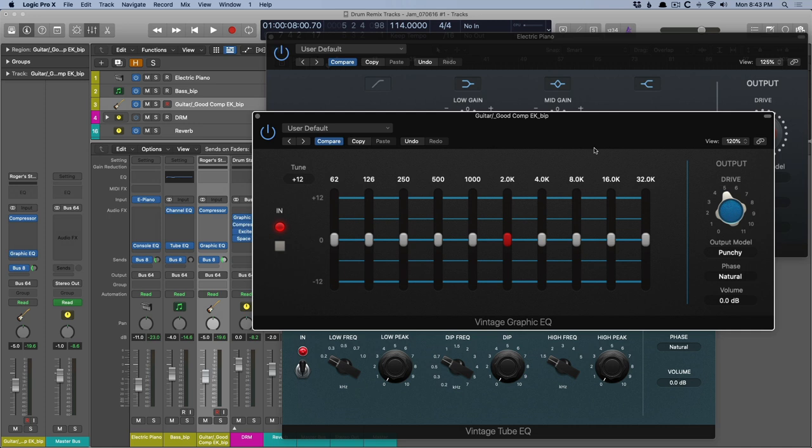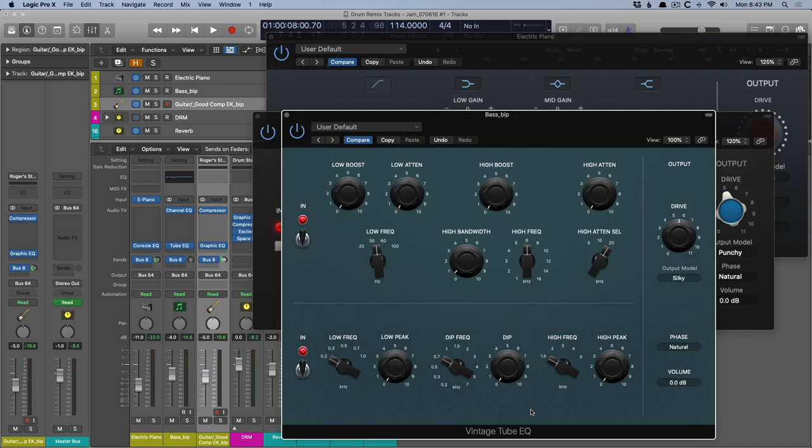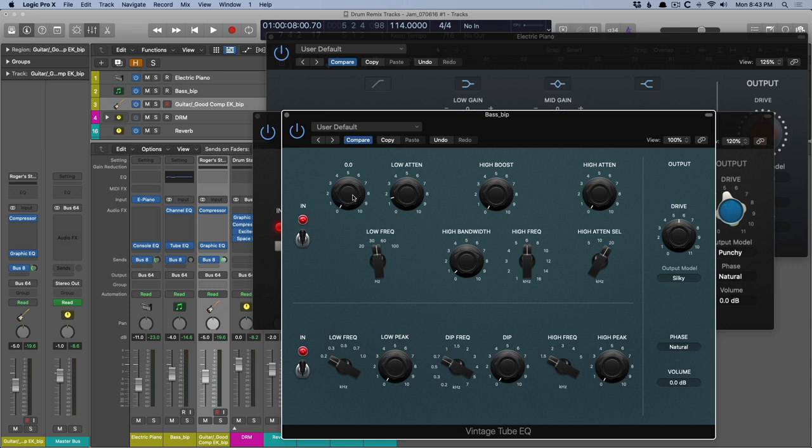And the Vintage Tube EQ is great because it's two EQs that have these overlapping frequencies and have some interesting curves. The classic Pultec technique was to use this low-frequency band, which offers both low attenuation, so reducing, and low boost. And they both center around the same frequency. So you can both boost and cut at the same time. And it's just very interesting results that you can achieve because of this.